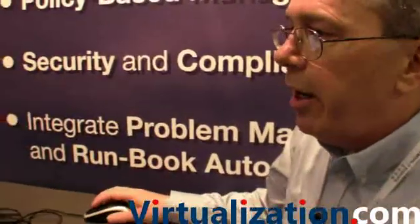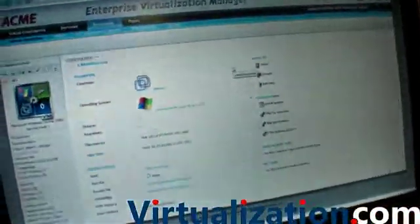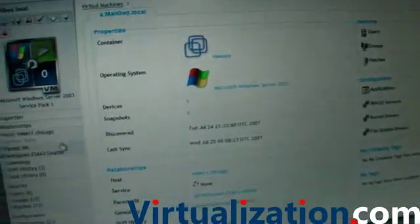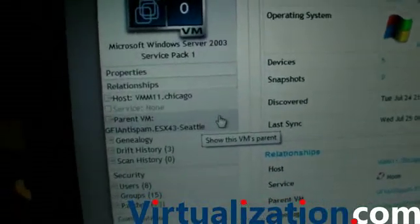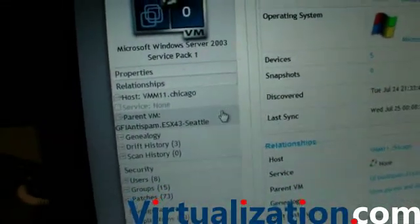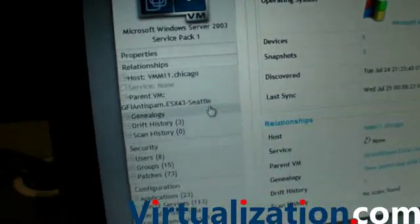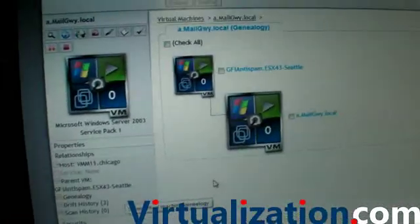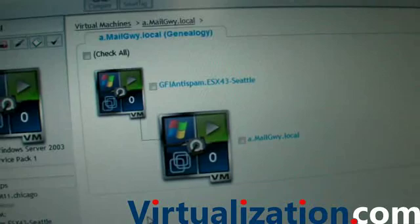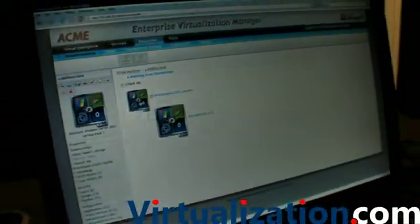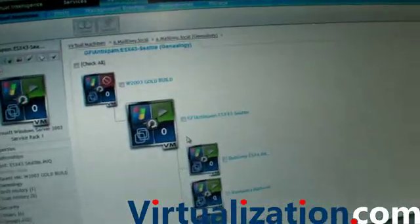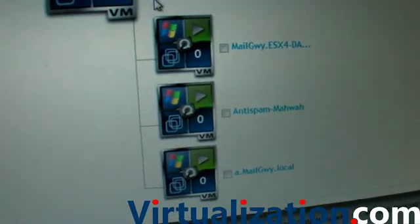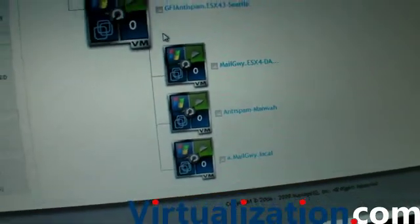As we drill in, there are many relationships that come with a virtual machine — its host affinity, whether it's a member of a management domain such as Virtual Center. We're actually going to see that this VM has a genealogy. Virtual environments allow us to clone, to template, to bring up items. We're going to be able to tell you where it came from — as you clone, as you define virtual machines from templates, we can actually walk this up.